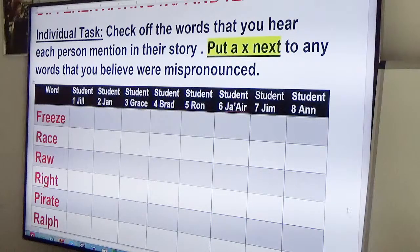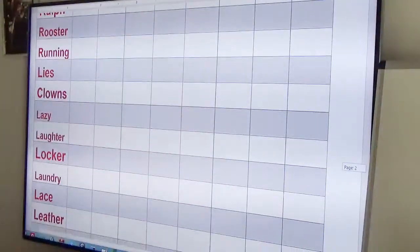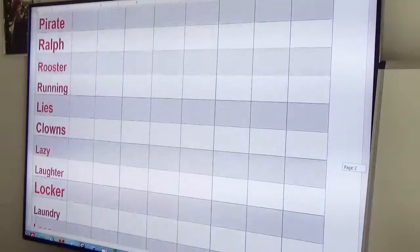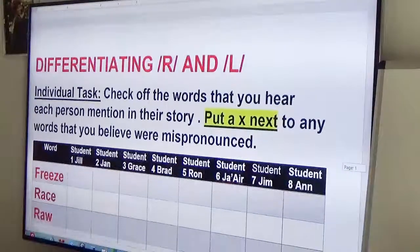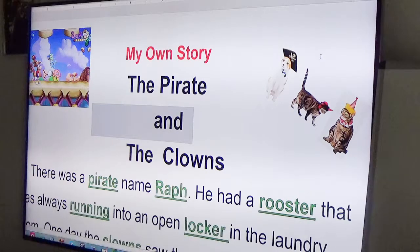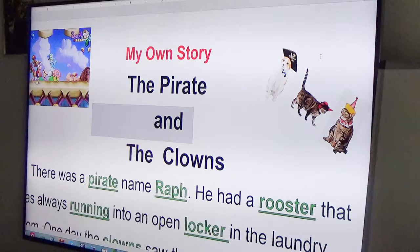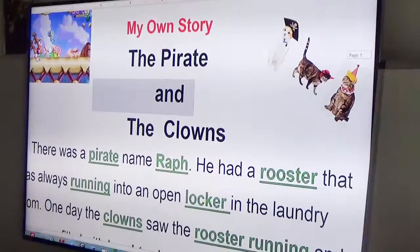All the words on this list will be on the assessment form. We practice reading, speaking, and listening. Now let's look at my own story — it's a little hilarious. It's called 'The Pirate and the Clowns.' Let's look at the words that I've chosen. I chose nine words, and sometimes I use the same word twice.